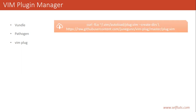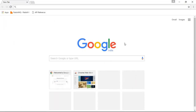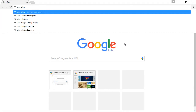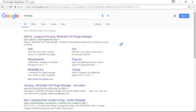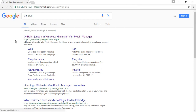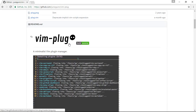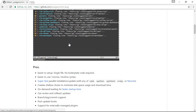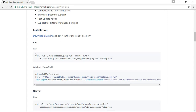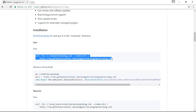We can install vim-plug by using a command, and we will see where we can find this command. We will go to our browser and search for vim-plug. The first result will be the GitHub repository for vim-plug. We will click on it and go to the repository, where we can find the documentation and the command we need to run for installing vim-plug on our Unix or Linux system.